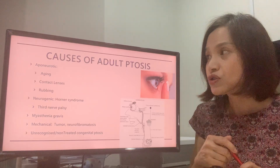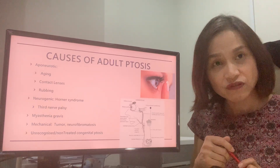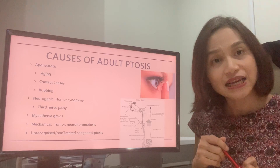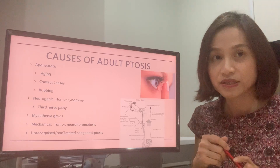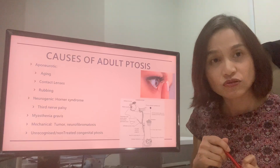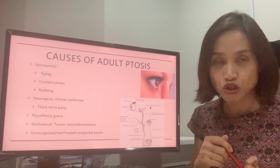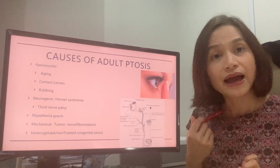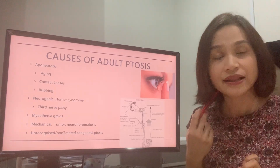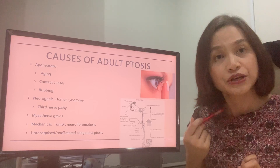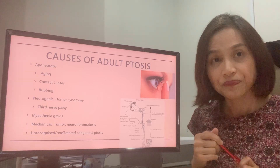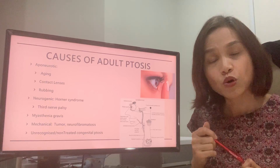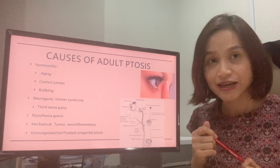There are other causes of ptosis, such as the nerve which supplies the muscle not working. For example, in Horner's syndrome. Horner's syndrome can be caused by a tumour in the brain or in the upper part of the lung, or sometimes by carotid dissection during trauma. These conditions are urgent and require urgent medical attention.